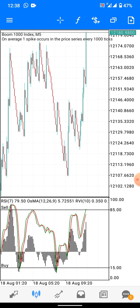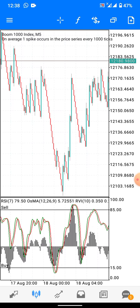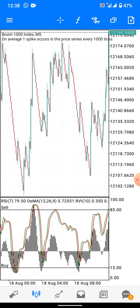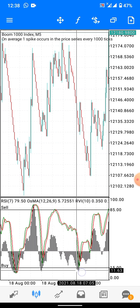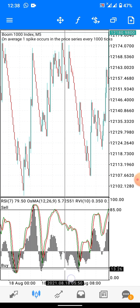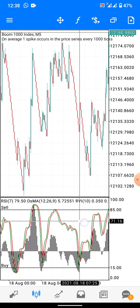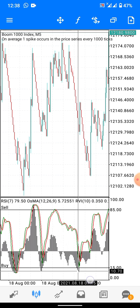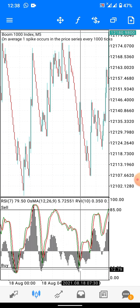Subscribe or share, and comment what video you want me to create next so I can satisfy your needs. Now, let's look at a practical example — you can see here the wick of the OSMA touches level 15, which signifies a buy. If you wait for the RVI, you can see the spike came before the RVI could touch it.